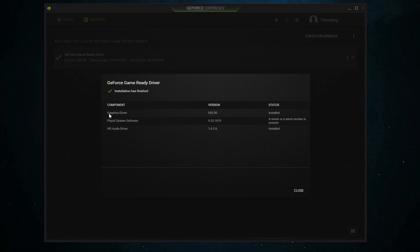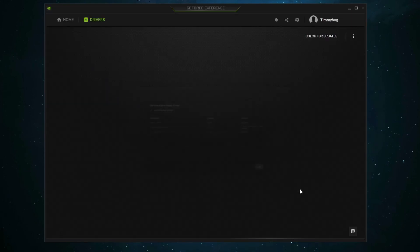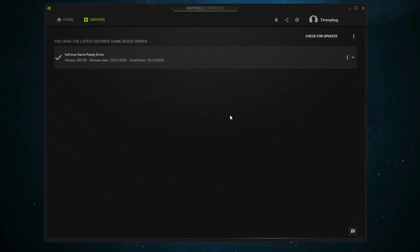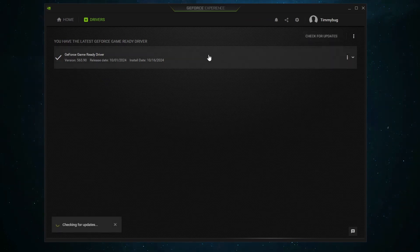As you can see, the graphics driver, the physics system software, and the HD audio driver have all finished updating, so we can click Close, and our game-ready drivers are completely installed.